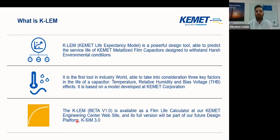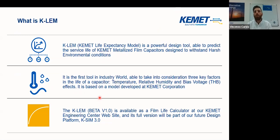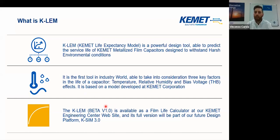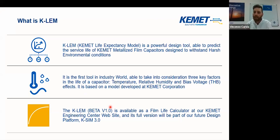KLM — what is KLM? KLM is a powerful and nice tool to predict the service life of only KEMET film metalized capacitors. It's the first in the world, in the industry world, to take in consideration voltage, temperature, and relative humidity. It's really an innovation tool. We implemented KLM also in a software way. It's already available in our engineering center and will be available sooner in a new KEMET design platform, KSIM 3.0, just going out next week.